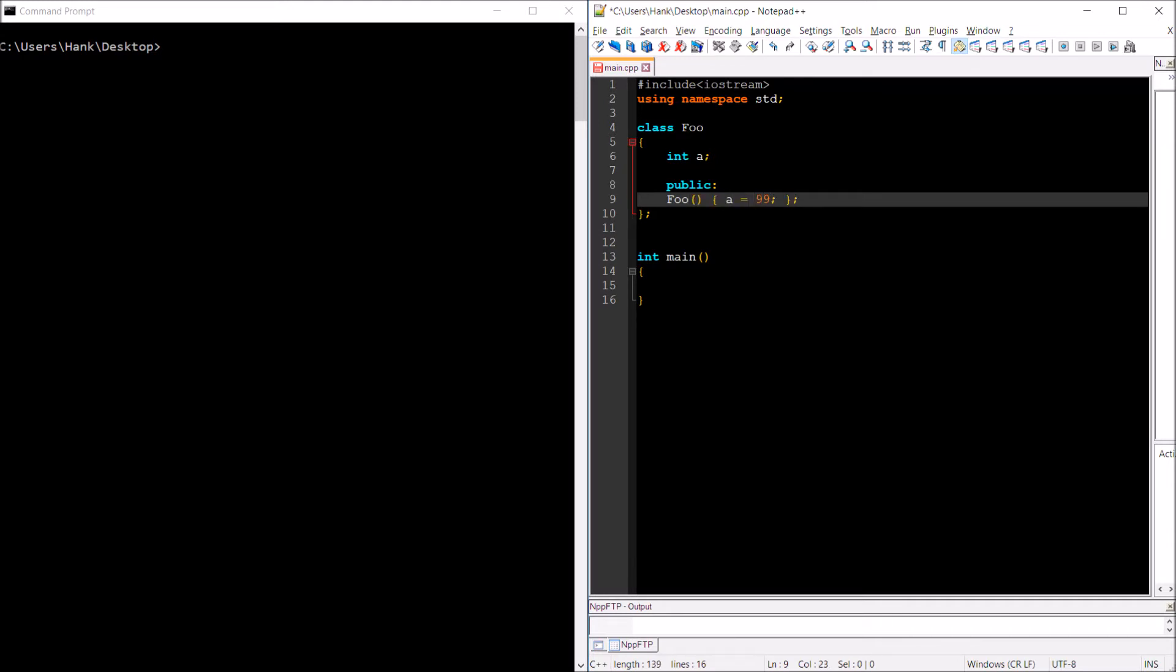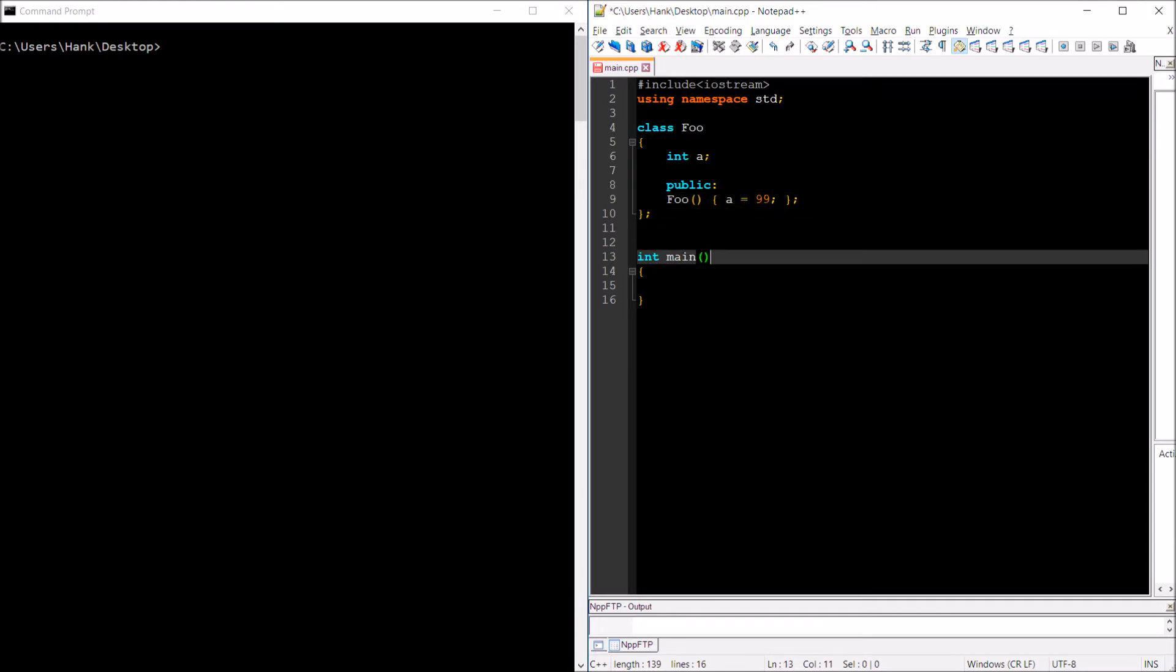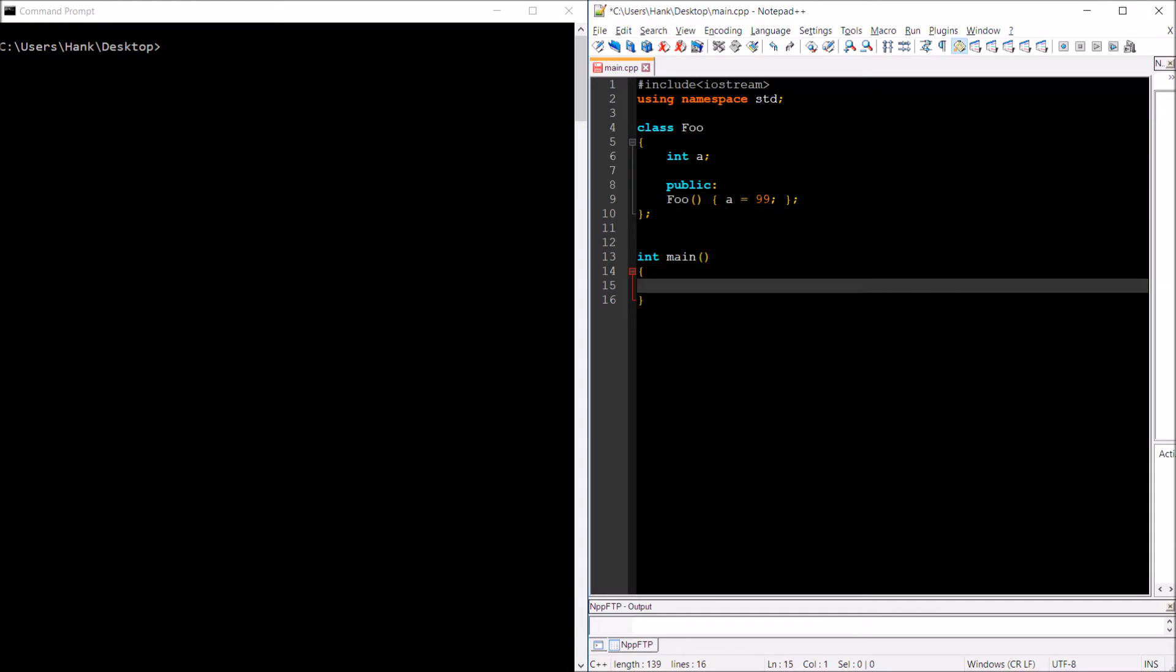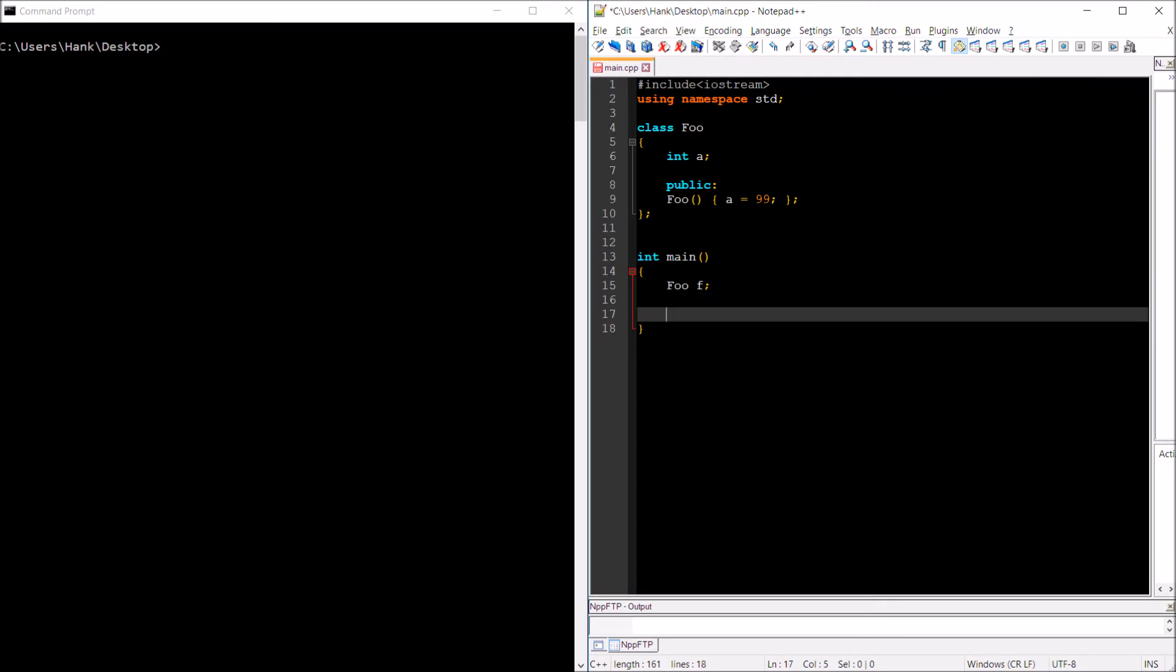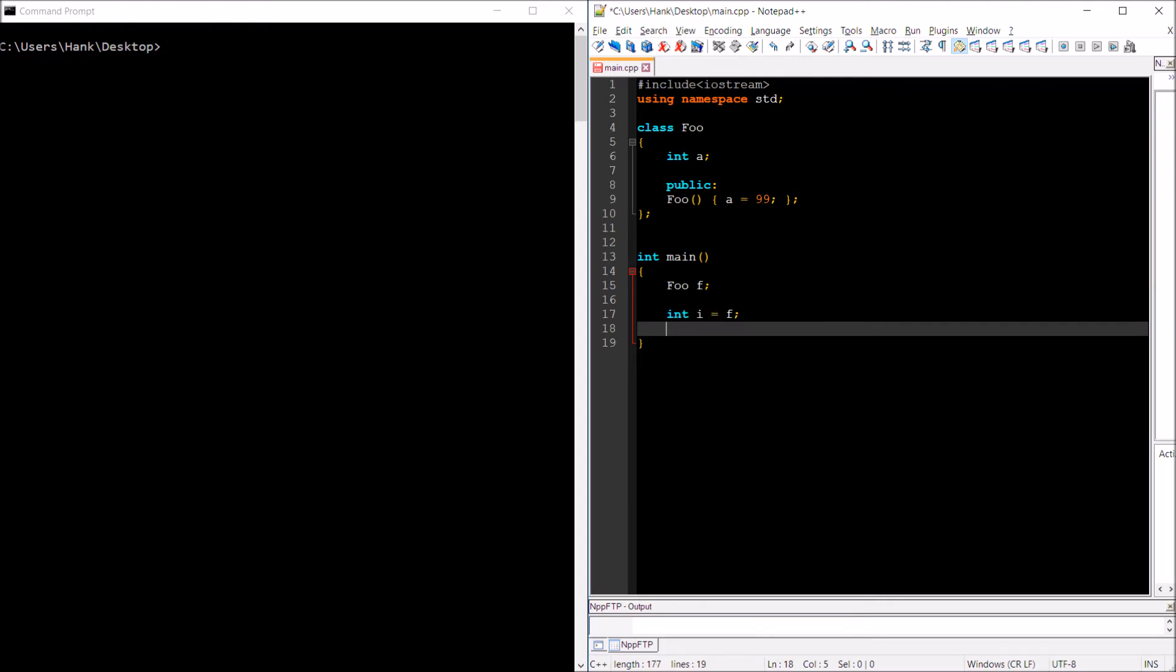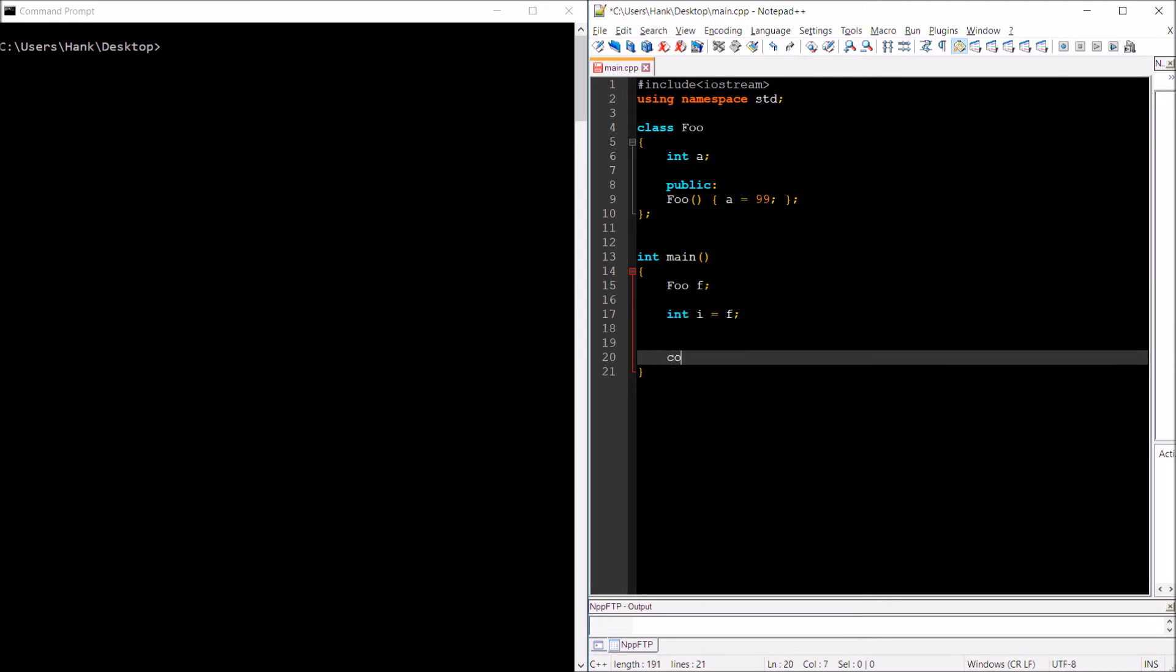Now say I want to instantiate the class, create an object of type foo, call it F. What a conversion function does is it allows me to assign that object to a different data type variable. So let's say that I wanted to say int i equals f and then display the contents of i.